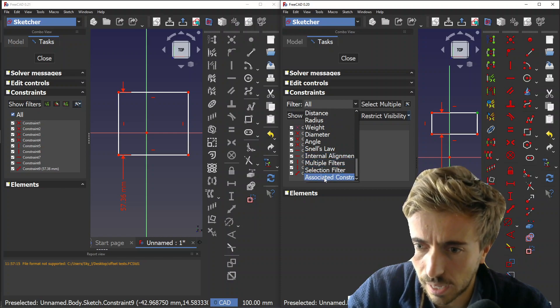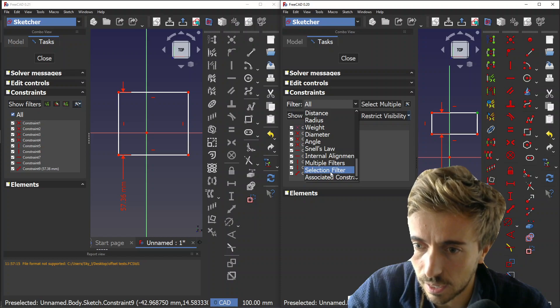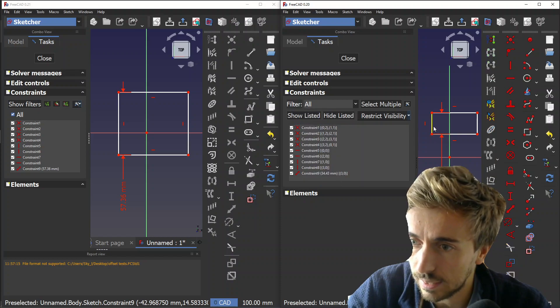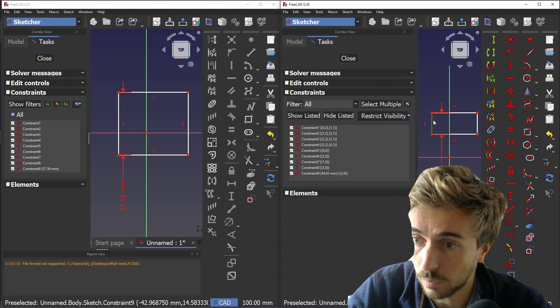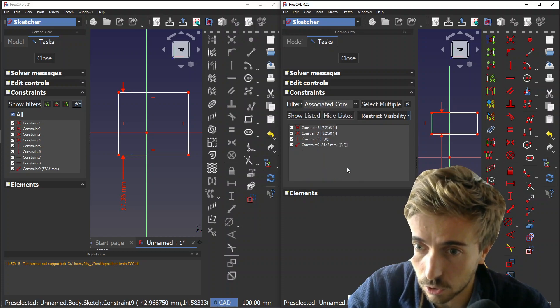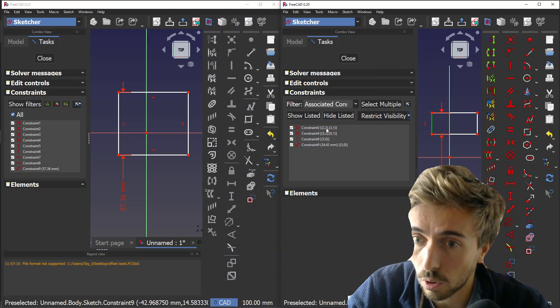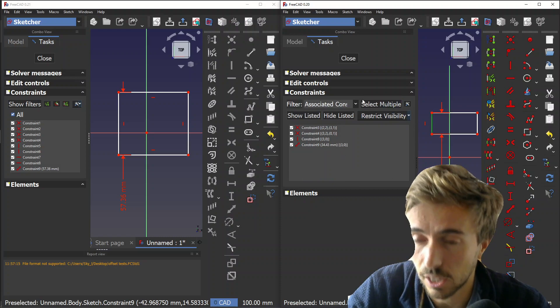Besides, you had two special cases: associated constraints and selection filter. What those did is you select first an edge, then you select associated constraints, and it will show you all the constraints that are connected to this edge.